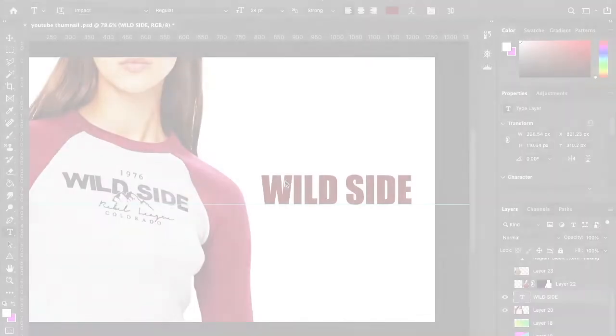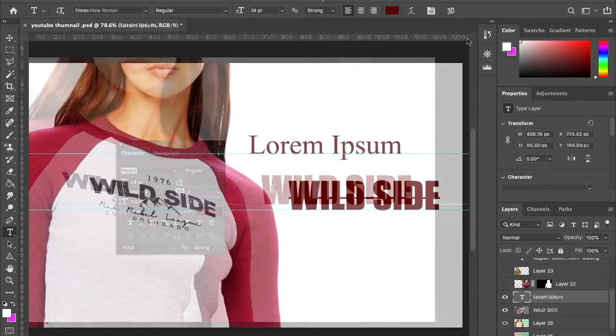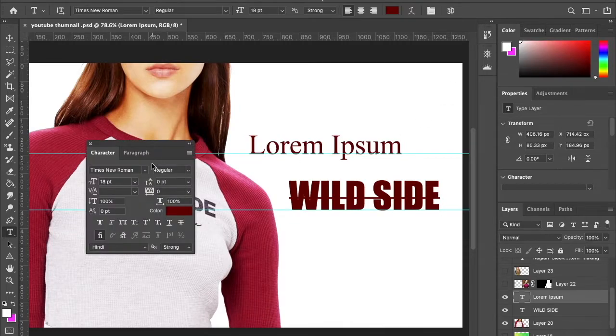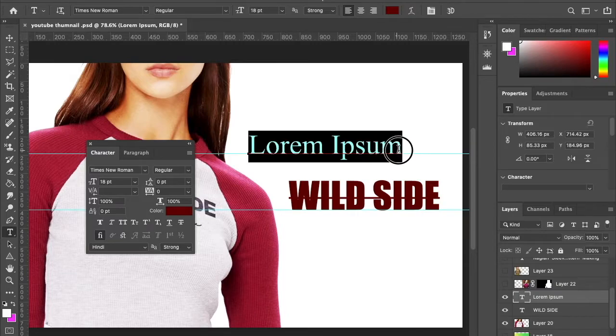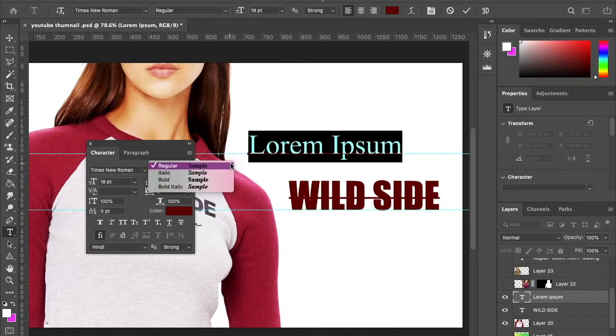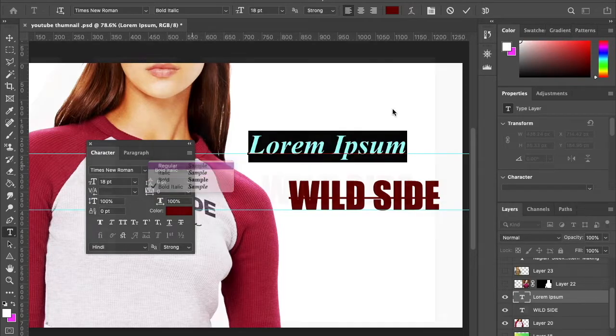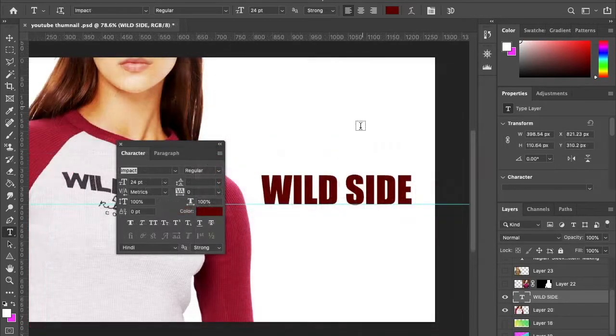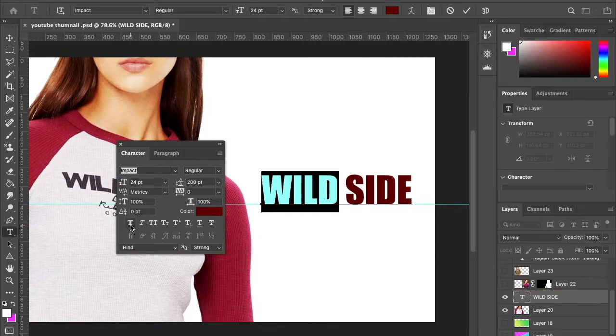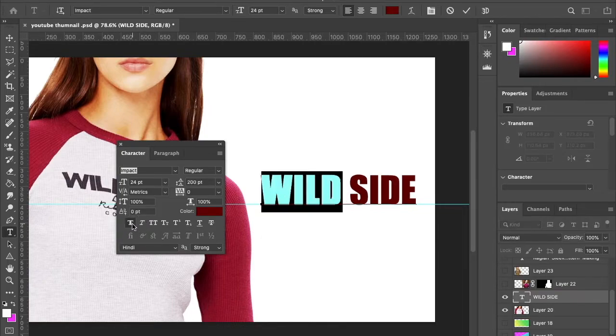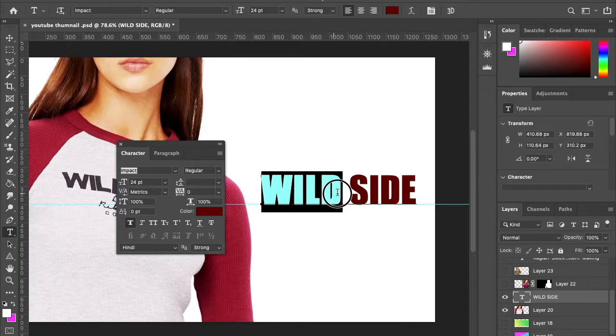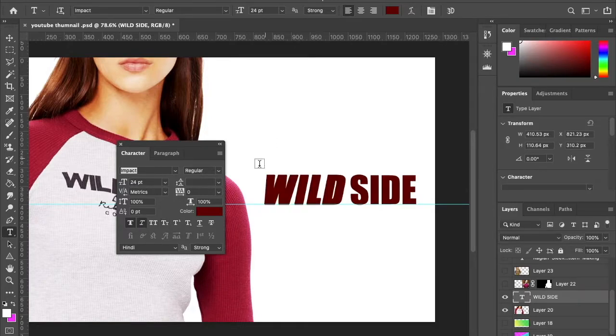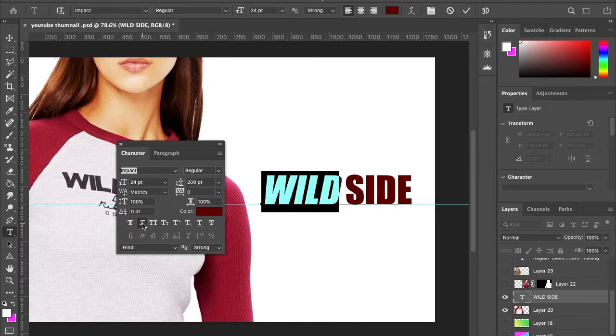Faux bold can be used to create fake bold styles when the font you're using doesn't include them. In general, every font comes with properties like bold, italic, regular, and narrow. For example, font style Times New Roman provides different font weights like bold, italic, regular, and narrow. But few font styles don't have these characters. So, in that situation, you can apply faux bold or faux italic to create fake bold and italic characters. Faux italic, same as bold function, allows you to create fake italic styles when the font you're using doesn't include them.